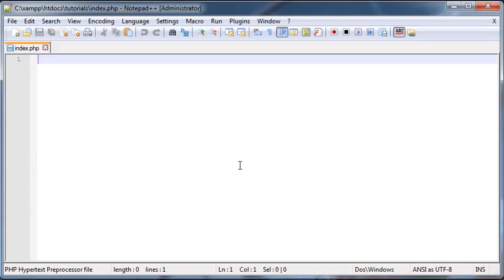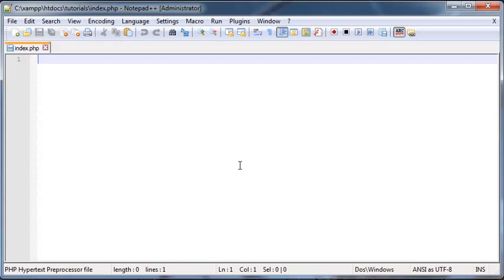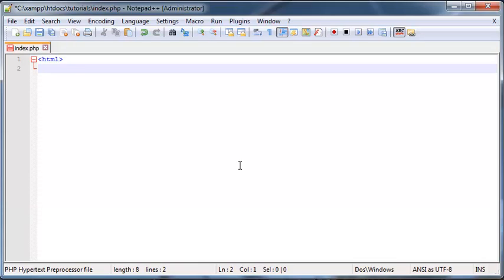Now, if you guys are familiar with HTML, and hopefully you are, otherwise you're going to be completely lost in the series, then you will know that everything was written in tags. So we basically had like HTML tags like that to start and end our documents.